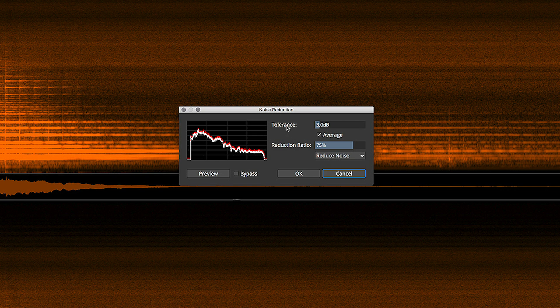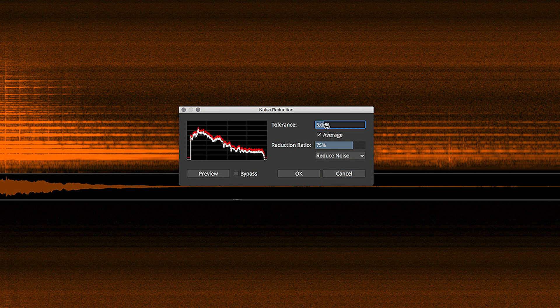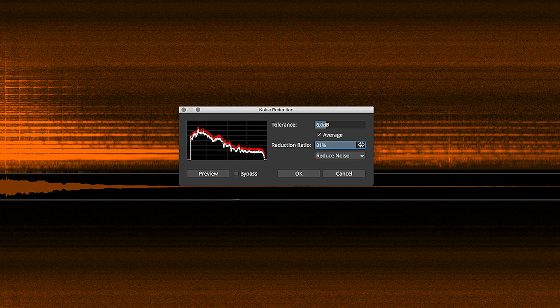The tolerance control is like a threshold control and the reduction ratio is like an intensity control. So let's move my tolerance up to about 6 dB and then increase the reduction ratio a little bit so that we have a very pronounced result that you can easily see in the spectral graph. Now I hit OK and the process happens.